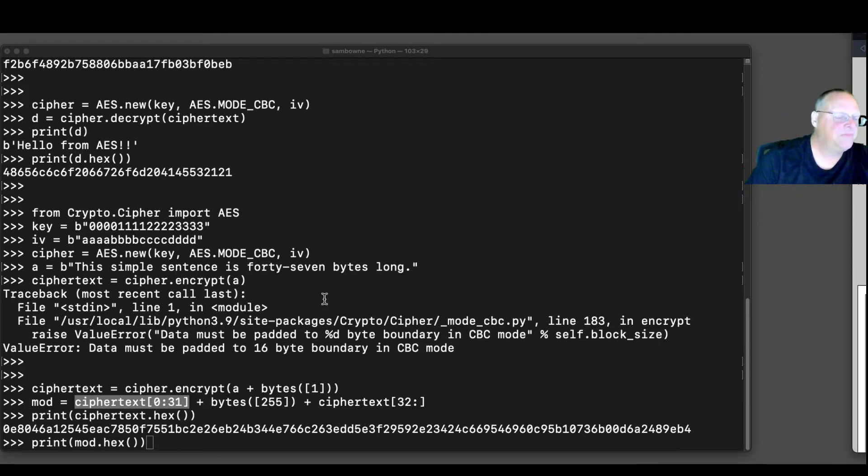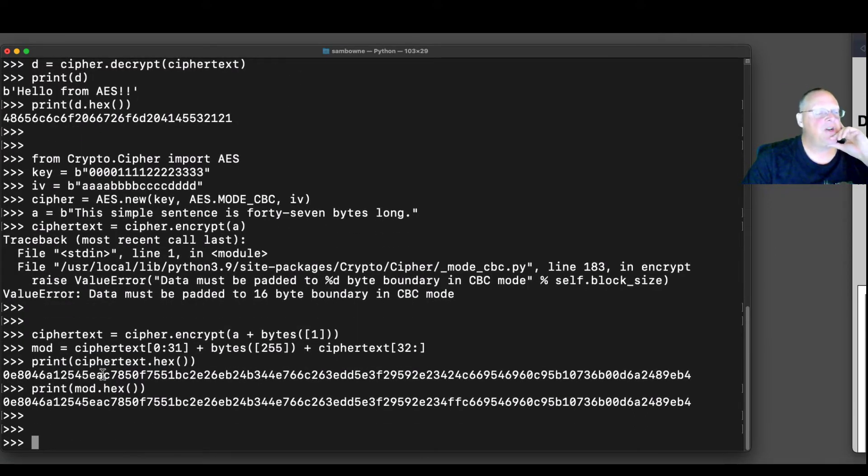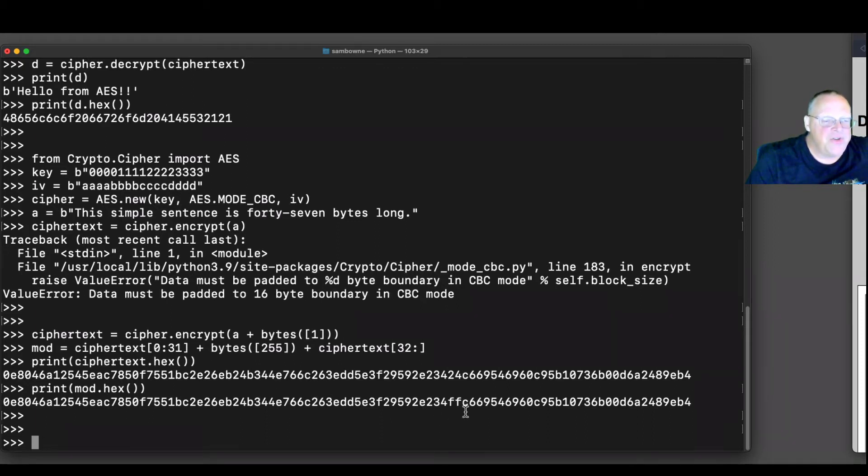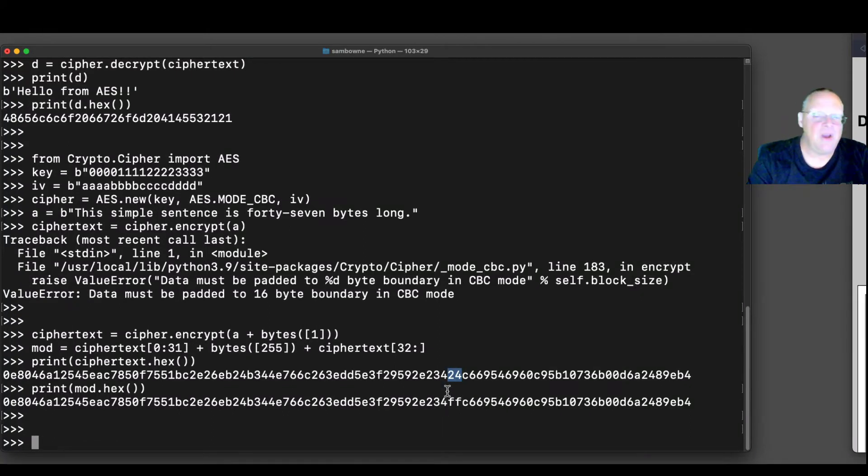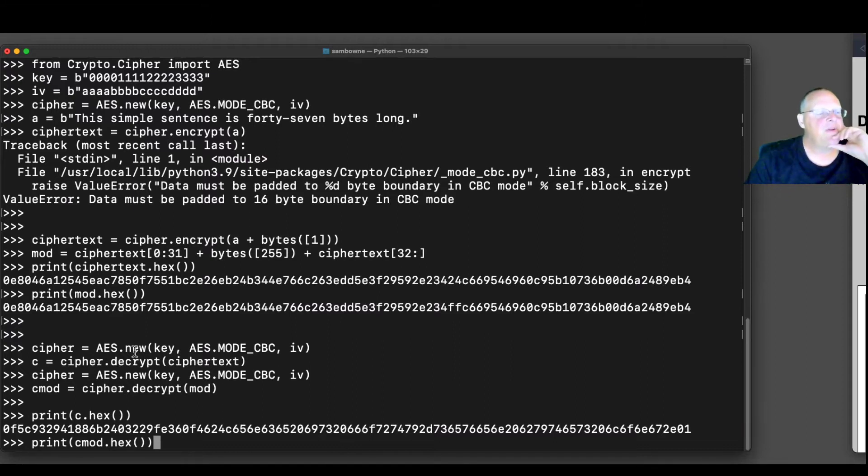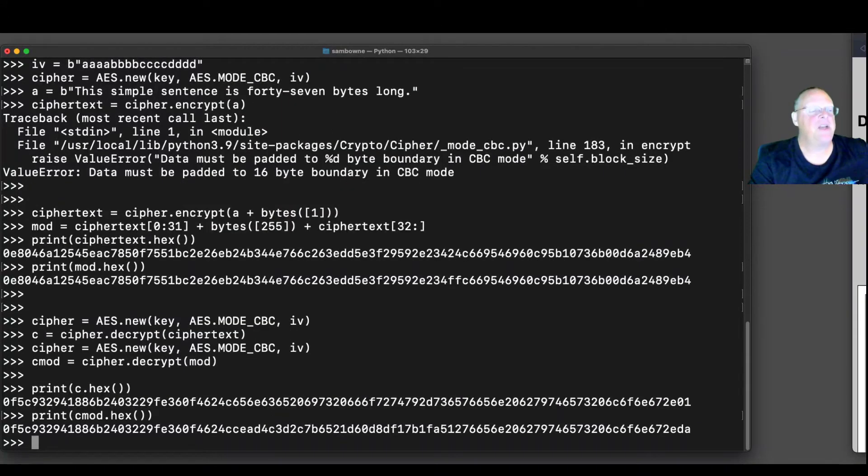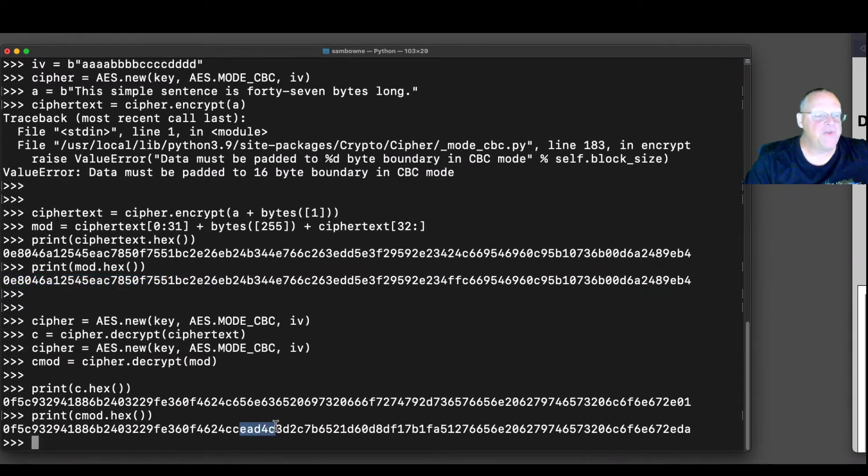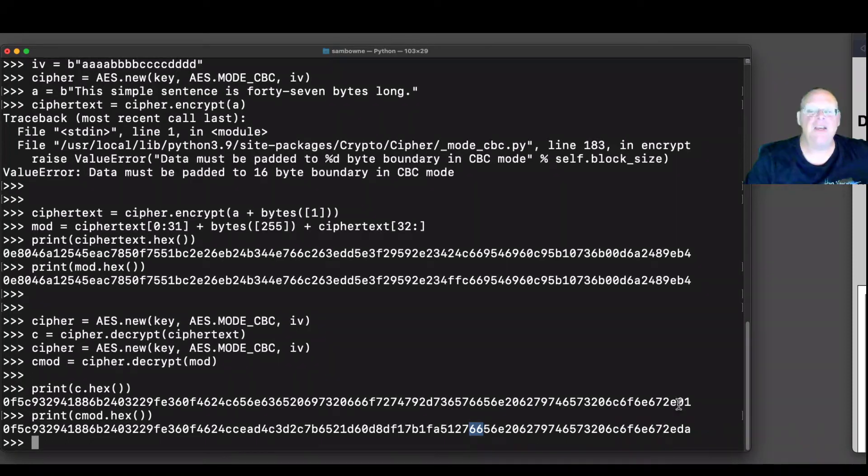So notice this is the original ciphertext, and this is the modified ciphertext. They are exactly the same, 8046, 8046, and so on. Someplace in here there is one byte different, about two-thirds of the way down. This one here is ff, and this one is 24. All the rest of it is exactly the same. So now when we decrypt them, we define a new AES object and decrypt the ciphertext and the mods. The first block is the same for both of them, so the first block is fine, but the second block will be completely destroyed. But the third block is okay, except for the last one byte which changed.